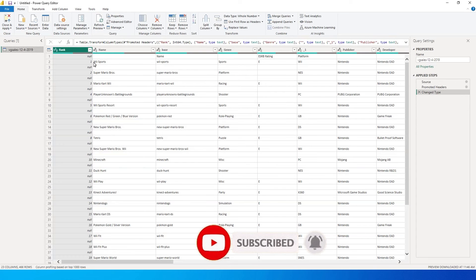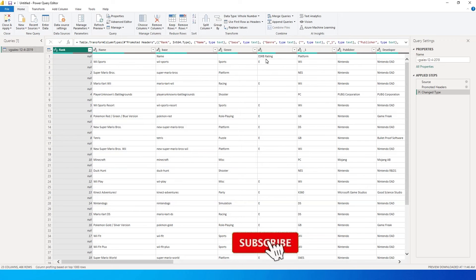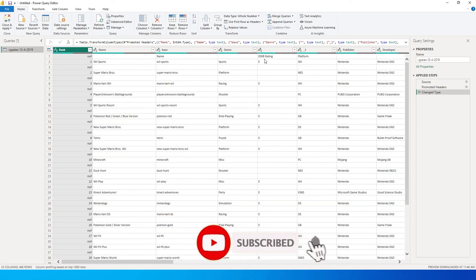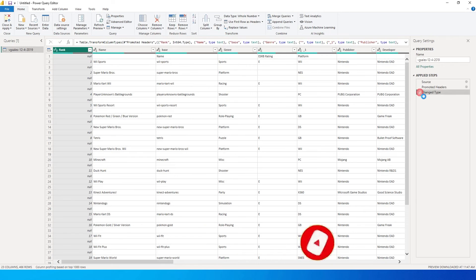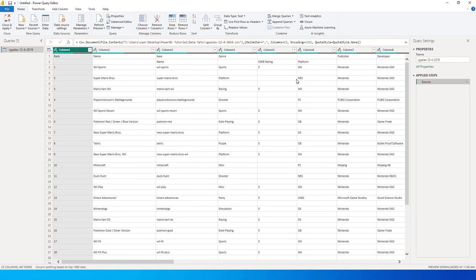The first thing that you will notice over here is Power BI has already promoted our first row as the header information in this particular table. Now what we will have to do is we will have to demote the headers. So I'm going to delete these steps over here in the applied step section which have been applied automatically by Power BI.